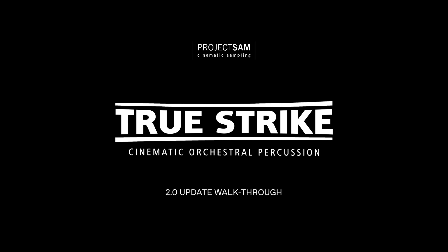Hi, welcome to this walkthrough video of the 2021 2.0 update for TrueStrike, Project SAM's cinematic orchestral percussion library for Contact. I am Martin of Project SAM and I'm going to take you through the biggest new features this update has to offer.